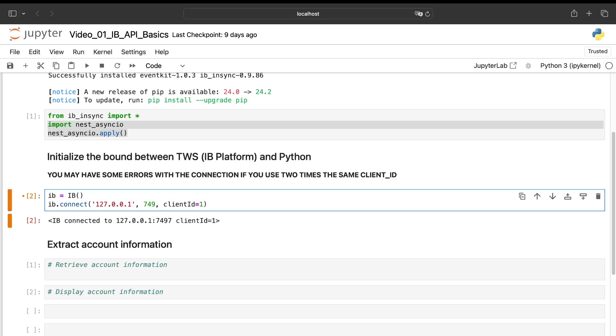But as here we are in a demo account, we'll put 7497. And here you need to put the client ID.